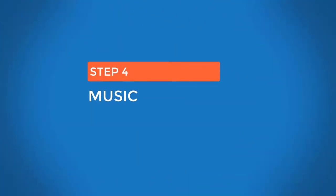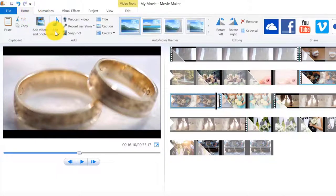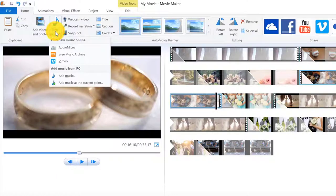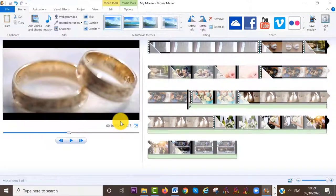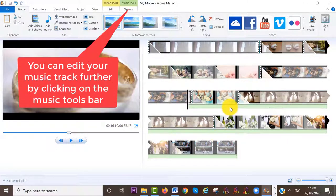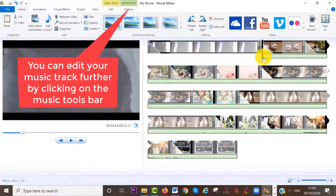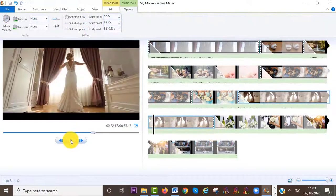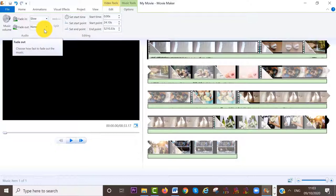Step number four is to add music. To add music to clips and photos, select Home at the menu bar, then click on the icon Add Music and select 'Add music at the current point.' Choose a copyright-free song from your computer. You can see it has added the music track where my cursor is. If you want to move the music track, click on it, hold down the left mouse button, and drag it to where you want it. Finally, I'll add a slow fade in and a slow fade out using the music tools bar.